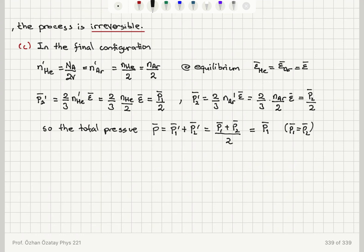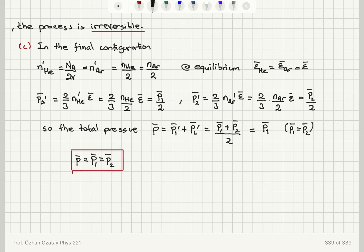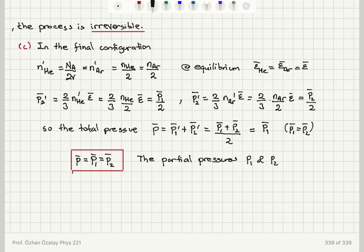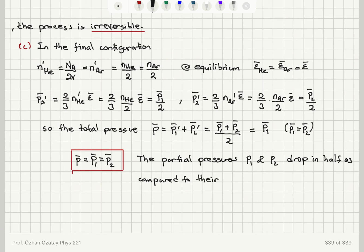Since we found that P1 bar and P2 bar were equal at equilibrium in Part A, the total pressure equals P1 bar. So the total pressure in the final equilibrium equals the initial partial pressure of either gas, while the individual partial pressures P1 and P2 drop to half their initial values.